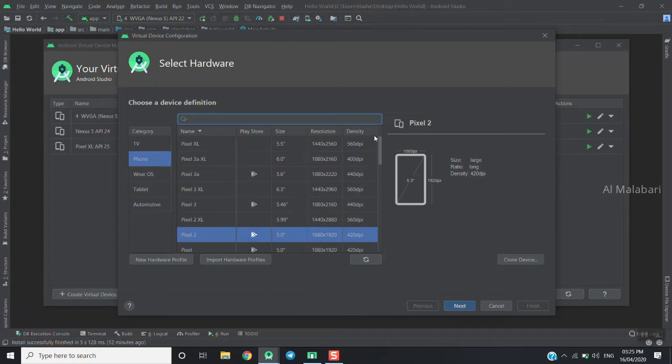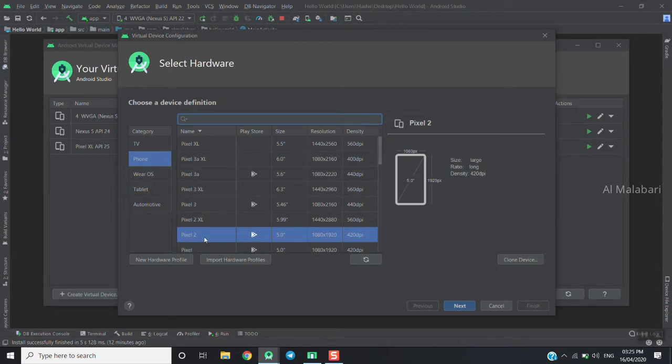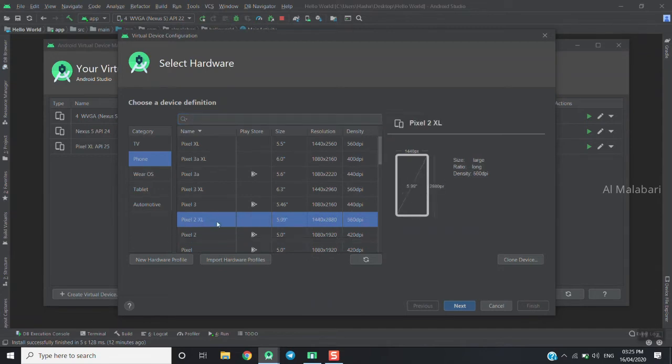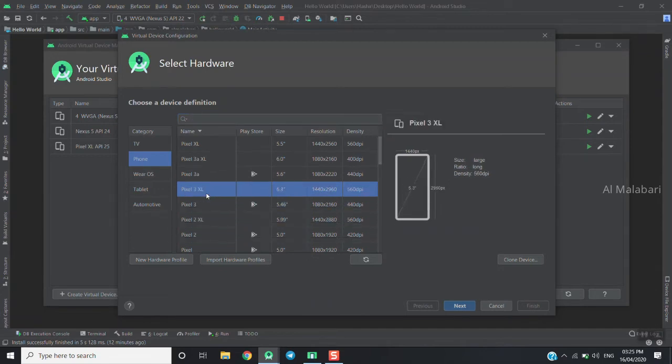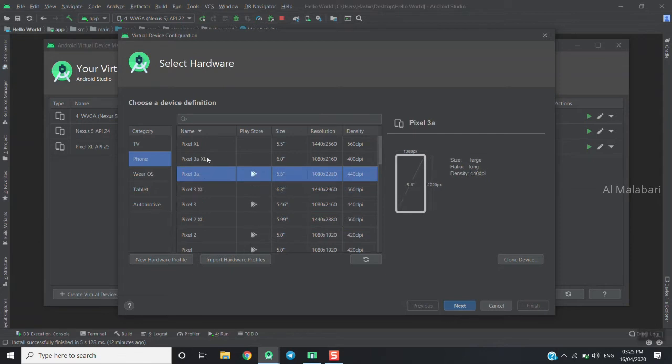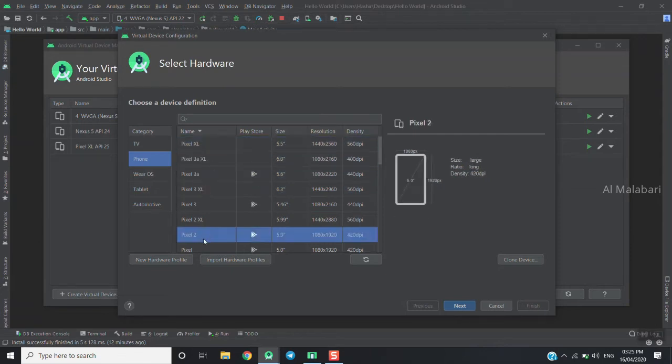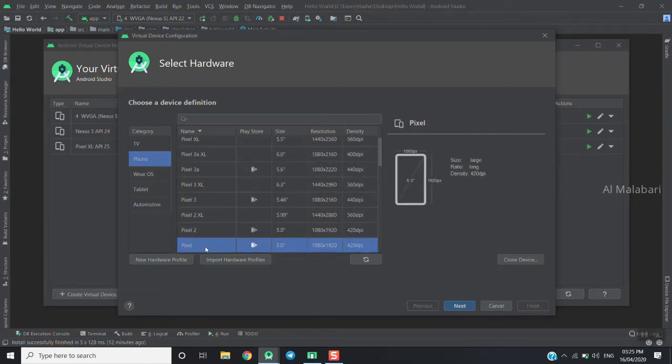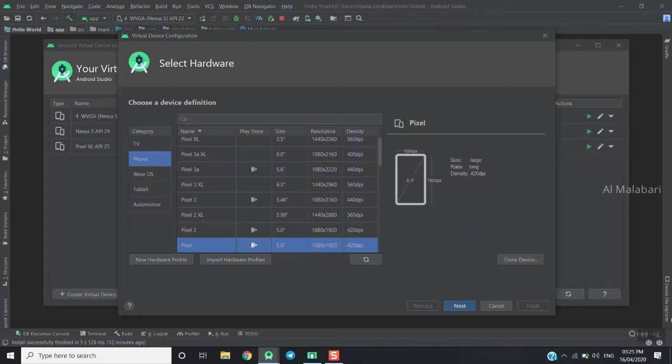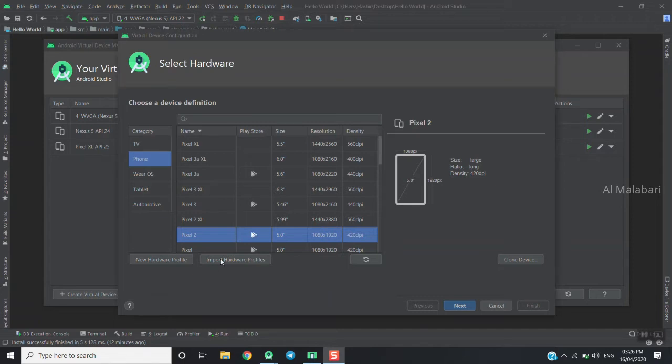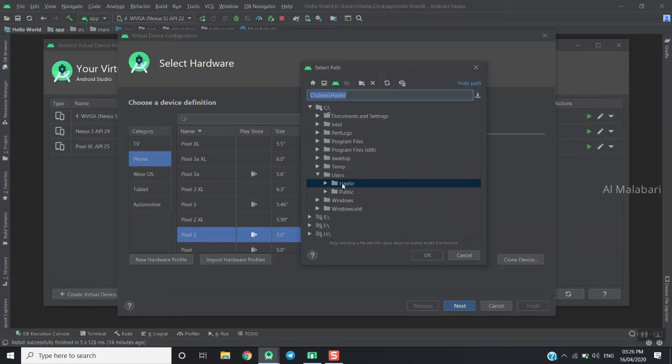In the emulator profile section, you can import a hardware profile and select the kind you're looking for.